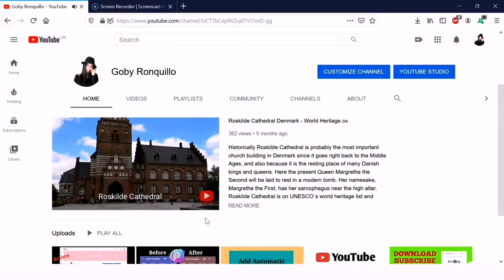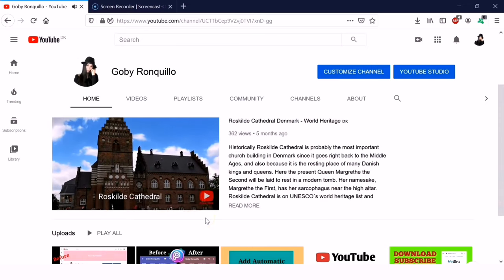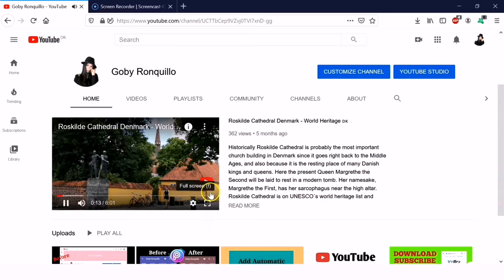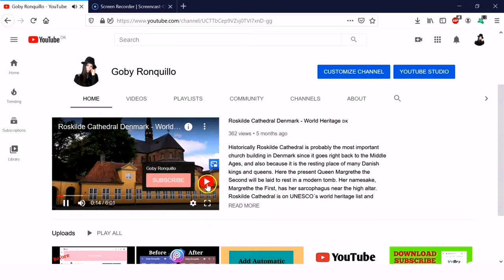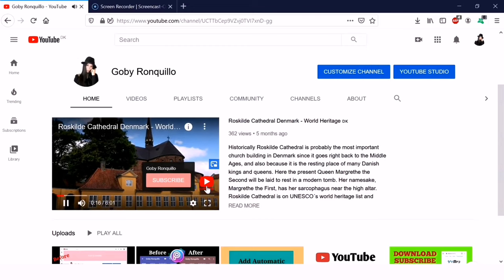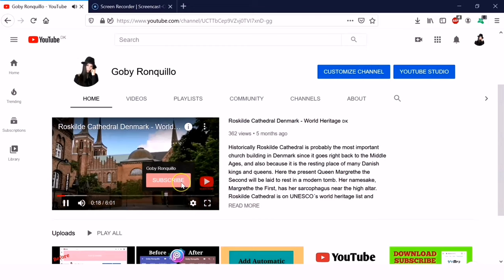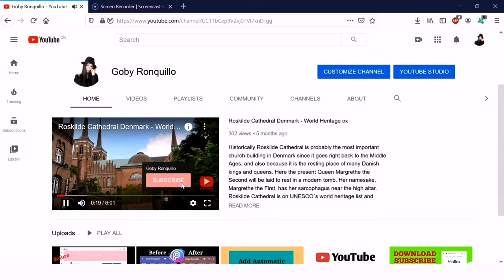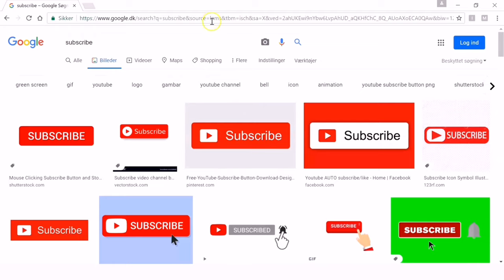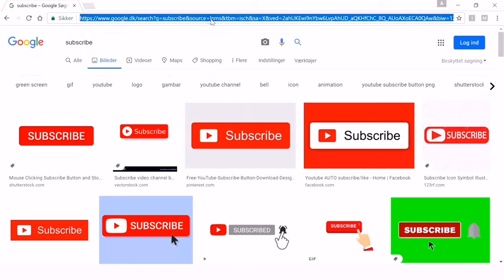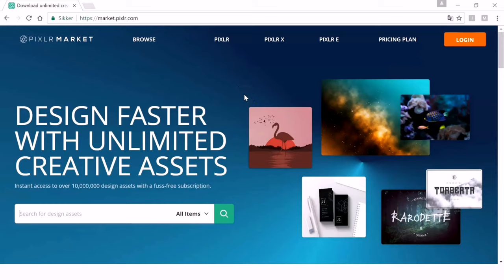Now it will be easy for our friends to subscribe — just one click and they're subscribed. Let's now make our own custom branding watermark. Go back and search for Pixlr. This is what Pixlr looks like — you don't have to pay anything, it's free.